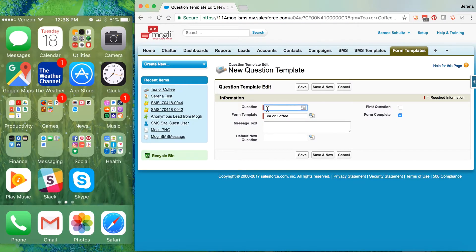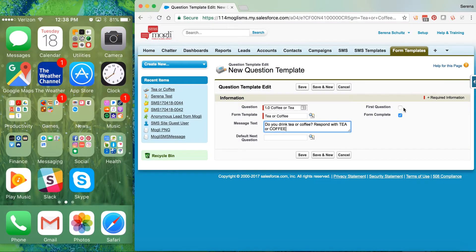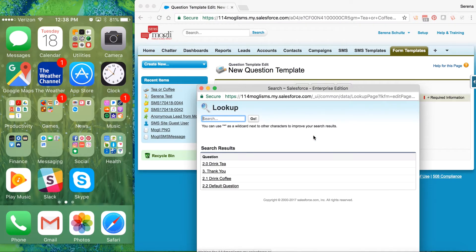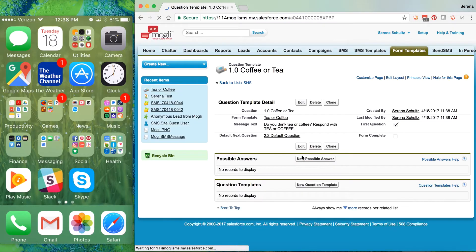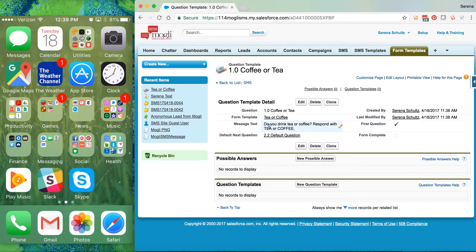Save and New and let's do our first question — call it 'Coffee or Tea.' This is the question that starts it all off: 'Do you drink tea or coffee? Respond with tea or coffee.' We're going to note that this is the first question in our form. The default next question — if they don't respond with either of these answers, which we'll program in in a moment — is going to be our Default Question, which will again ask them to respond with one of these answers. We'll click Save.